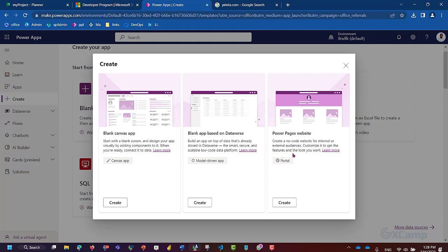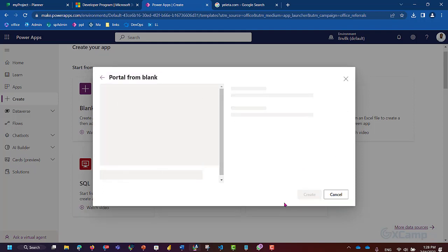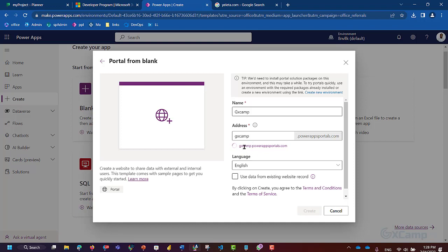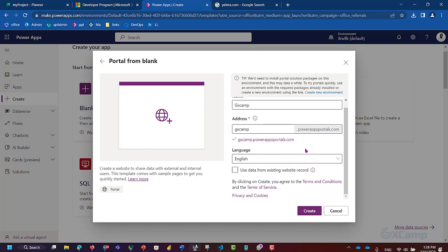You can customize it to get the features and the look you want. Let's see how to create a site. We create a site and give it a brand name. The site will have an internationally unique name. Here you can see the site with the yellow interface — the system check shows GXCamp.powerupportals.com as the site URL.